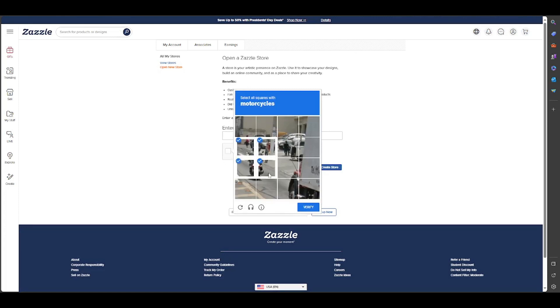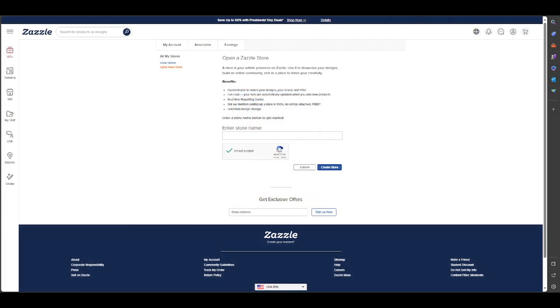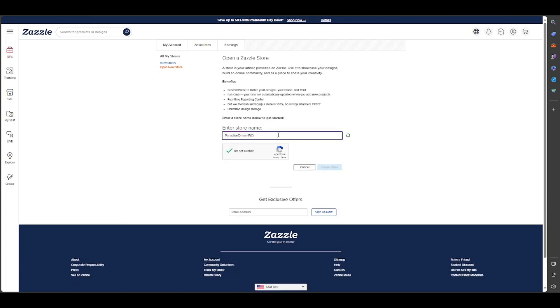Basically, now I put my store name. This Paradise Drain is not available, but I put it with a U and it's now available: Paradise Drain Worldwide. Basically, I create the store.